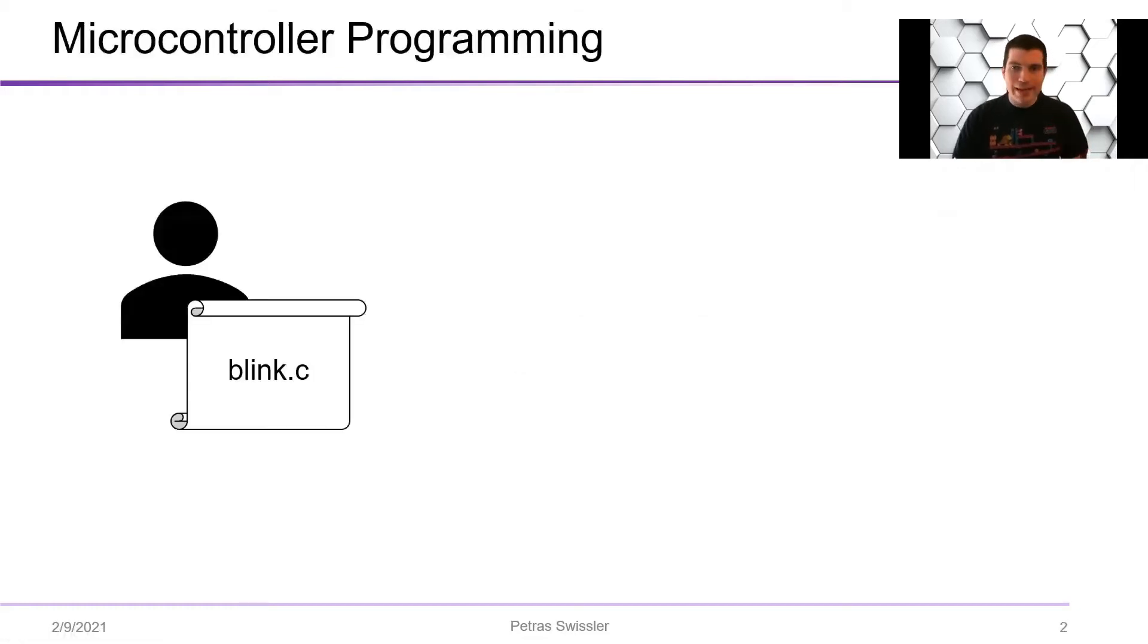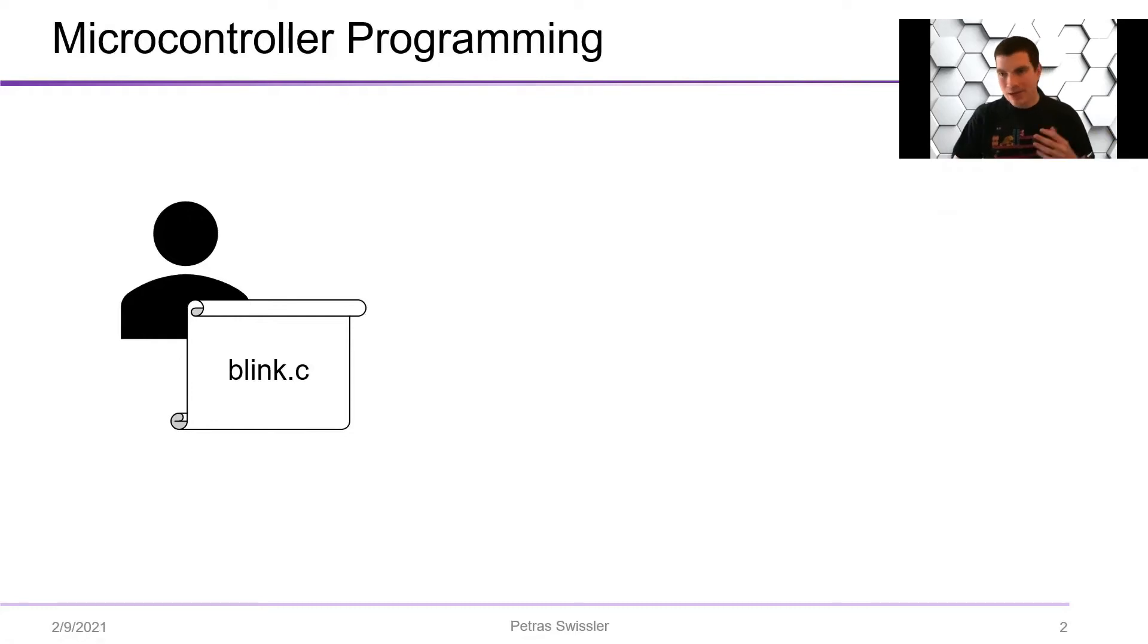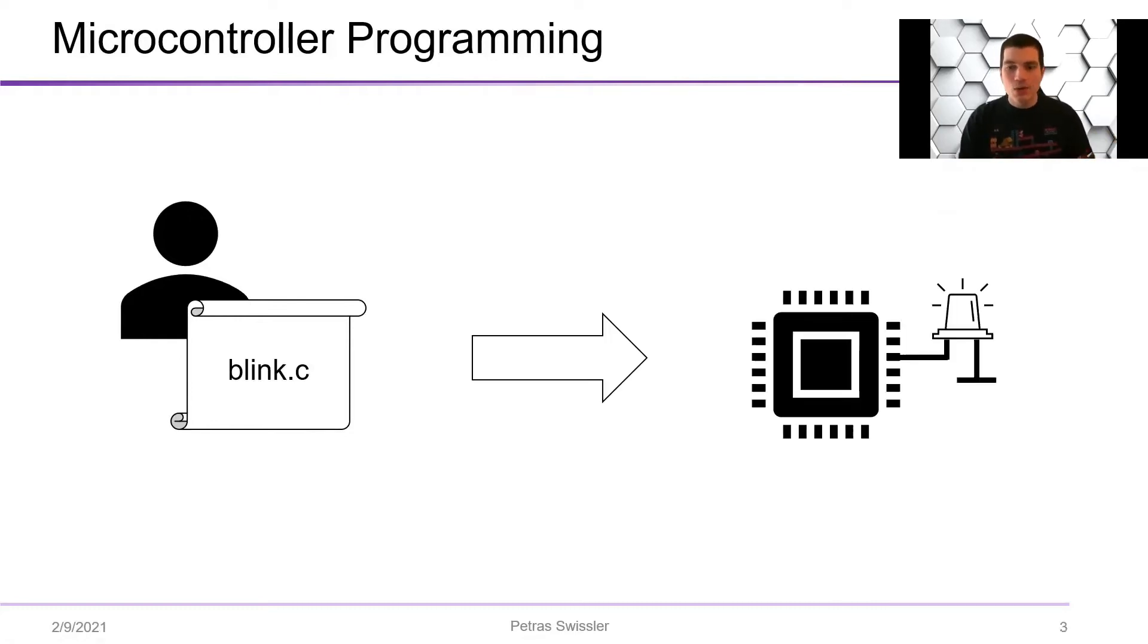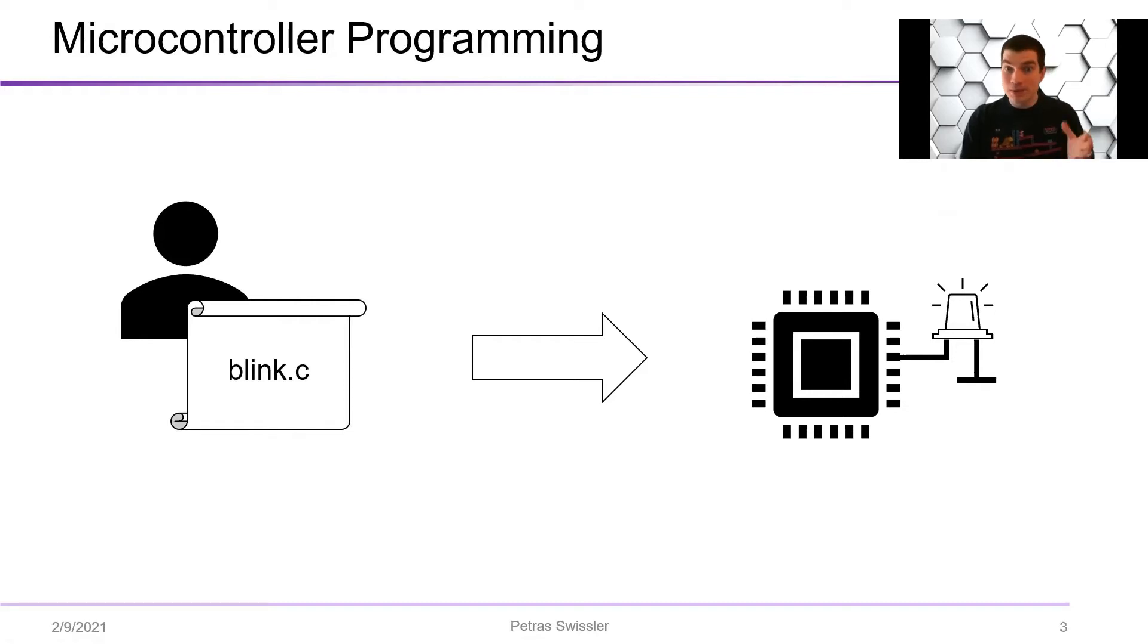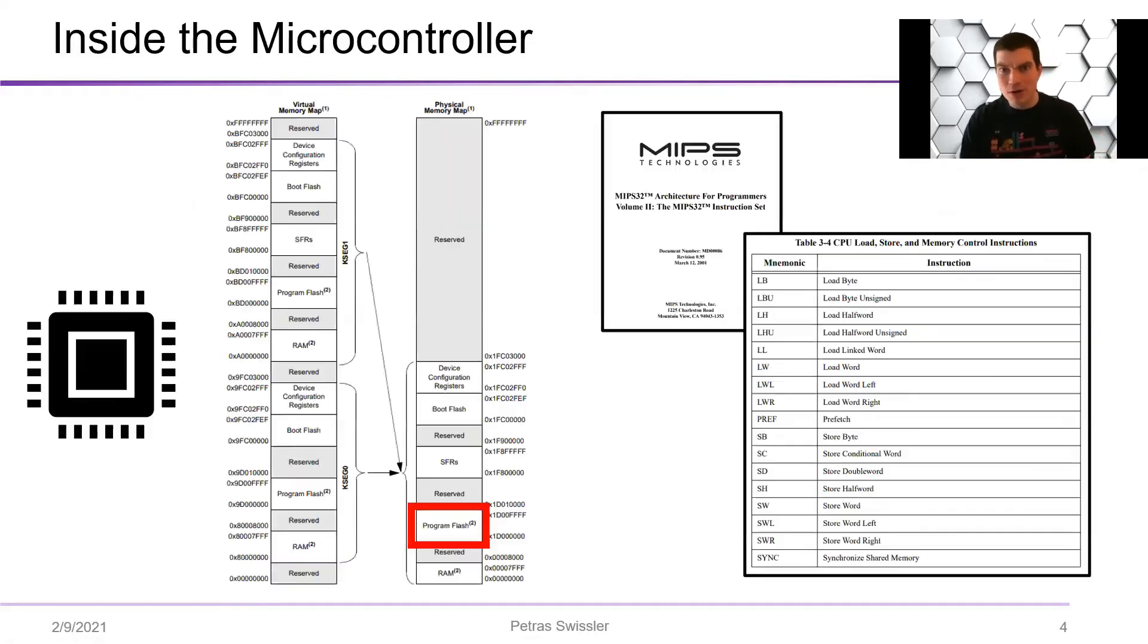We all know that the basics of microcontroller programming are that you have some blink.c, you upload it to the microcontroller and it's going to blink a little LED, and this always works perfectly.